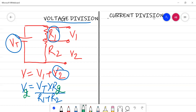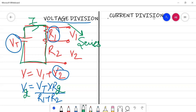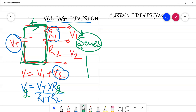Voltage divides only in a series circuit. In a series circuit, since there is a single wire, the current does not divide — the same current I flows throughout and returns to the battery's negative terminal.